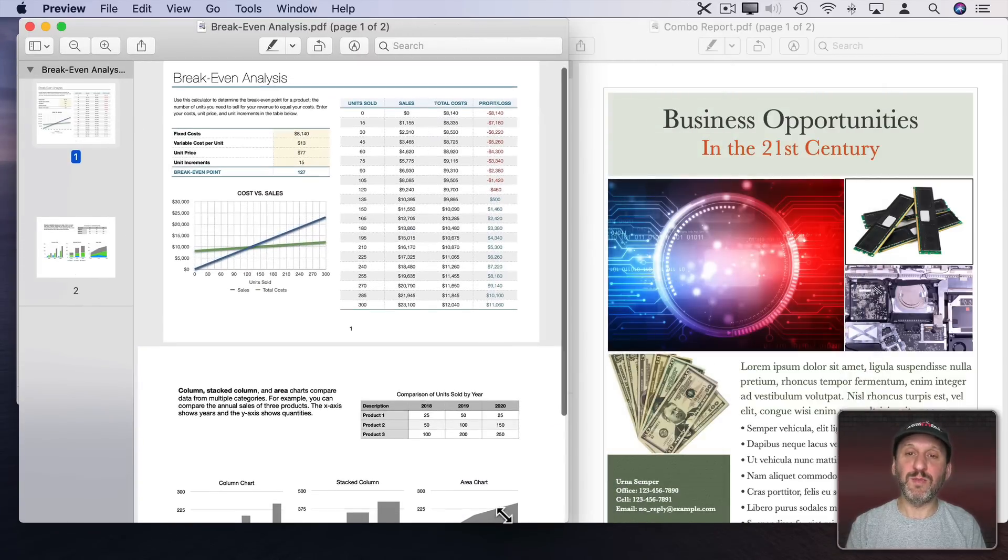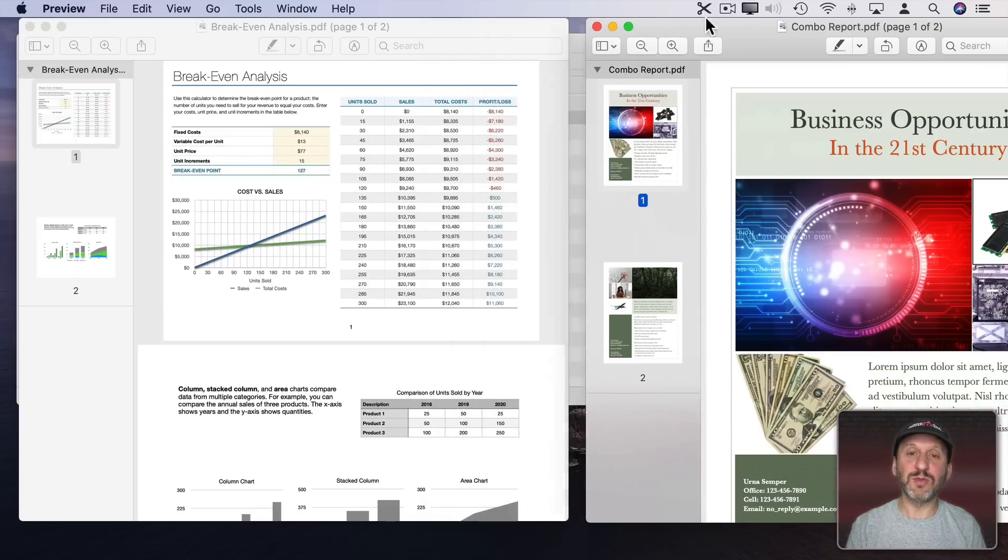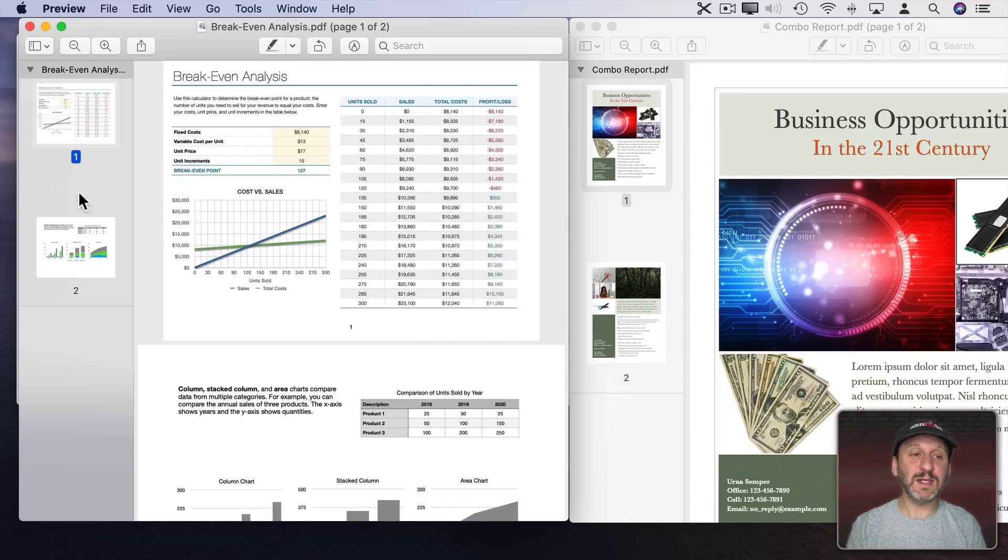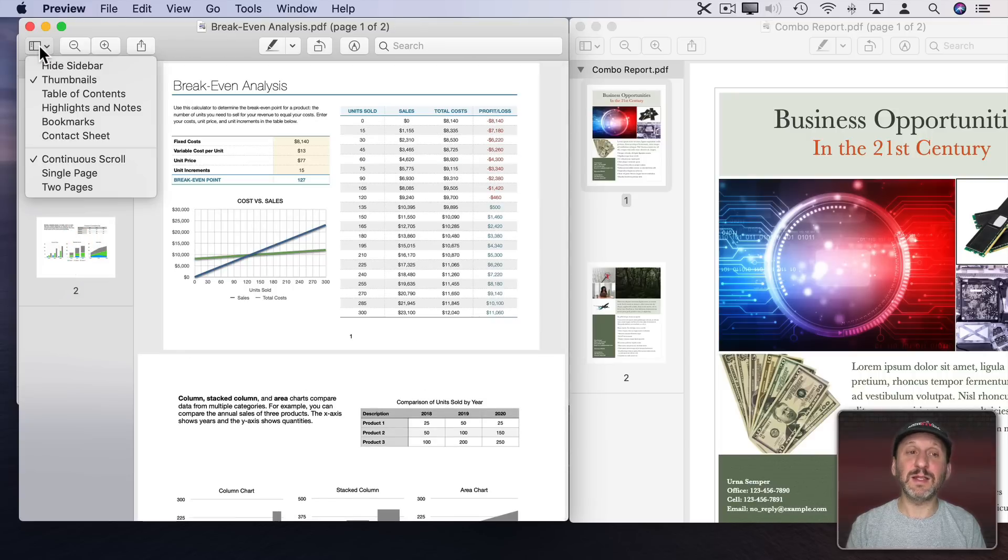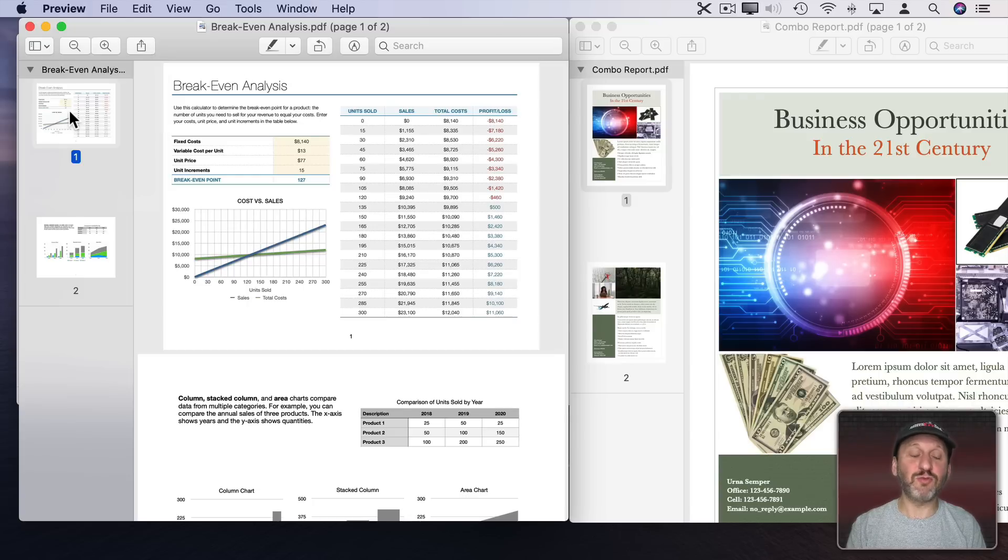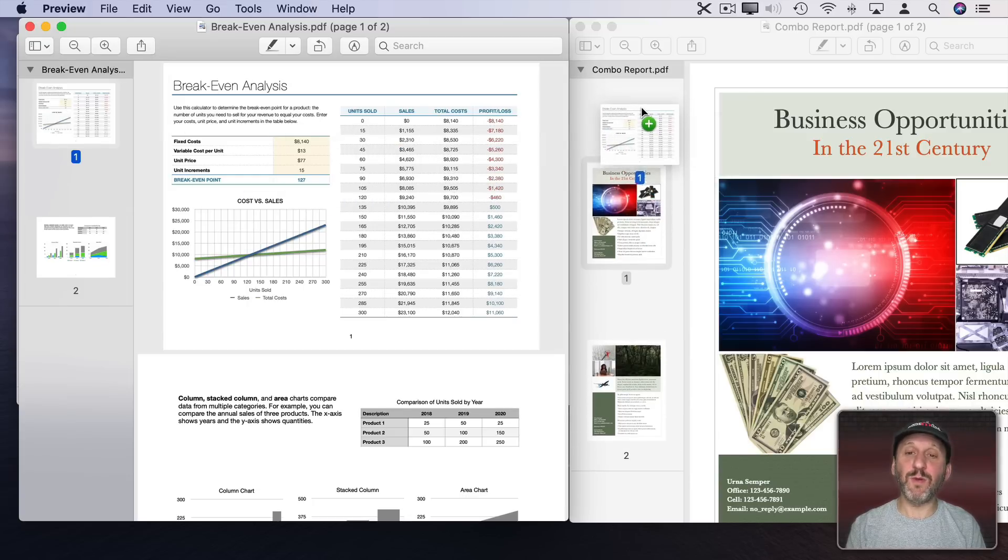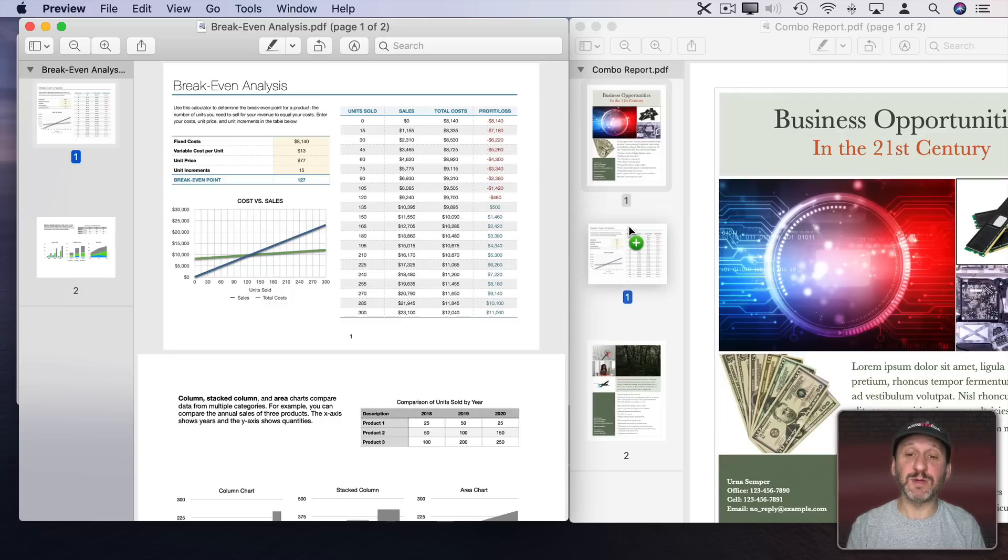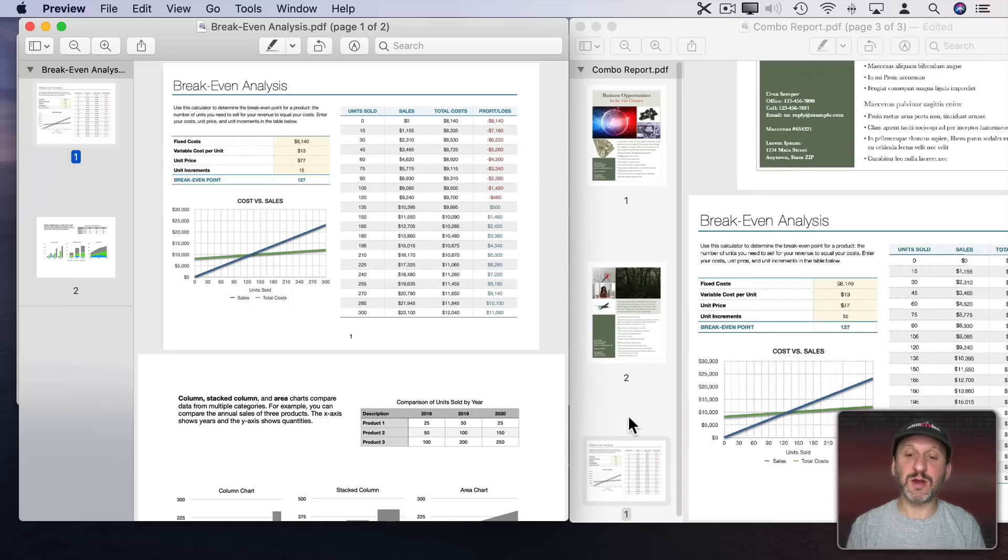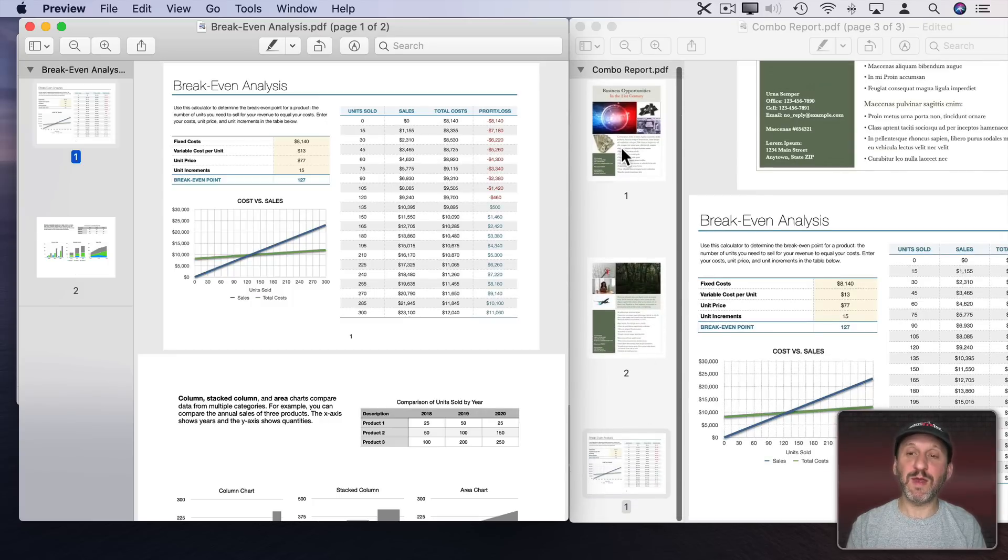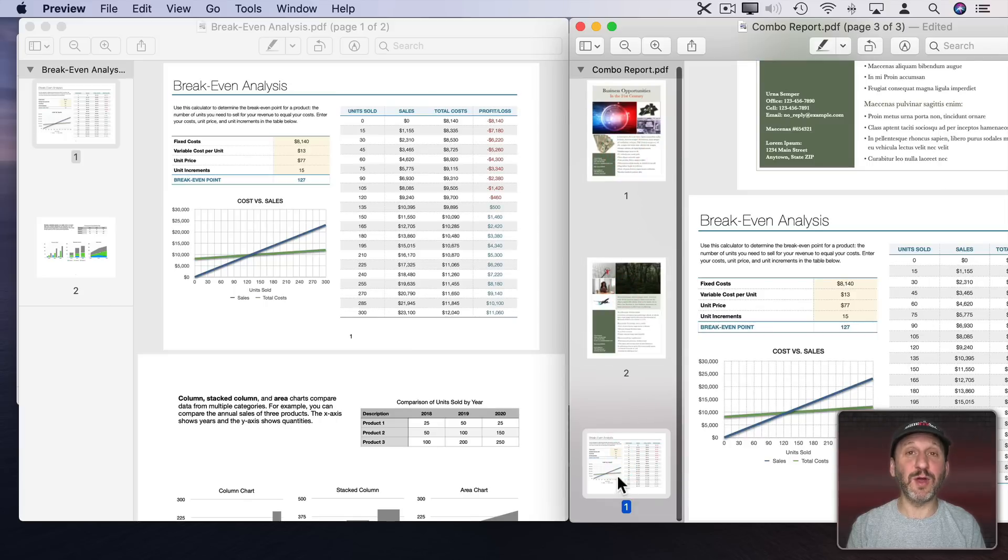Let's shrink that window a bit so we can see both kind of at the same time. I could select any one of the pages here on the left. If you don't see the left sidebar you can go here and choose Thumbnails. I can drag this and I can put it anywhere I want in here. I can put it before the first page, between these two, or let's put it here after page two. So now we have page one, two, and three even though the numbering doesn't show that here.